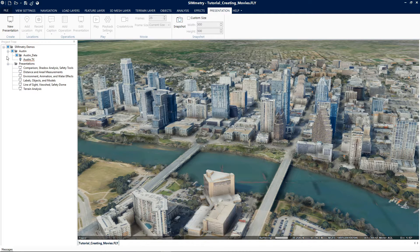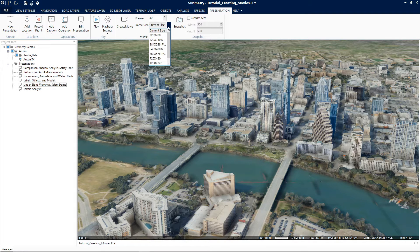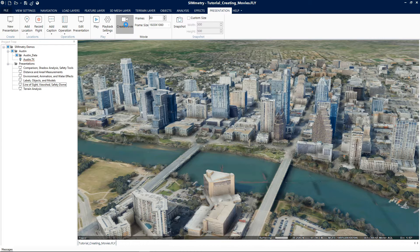To create a movie, first in the project tree highlight the required presentation by simply clicking on the object. Next, set the frame rate and frame size of the required presentation. Then click create movie and the save as dialog box is displayed.